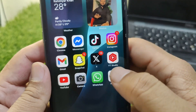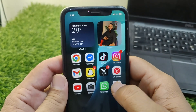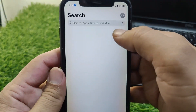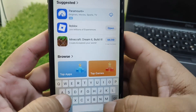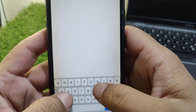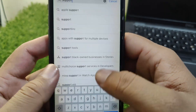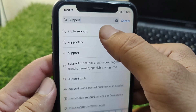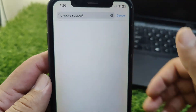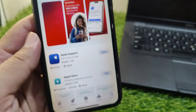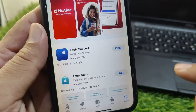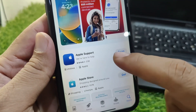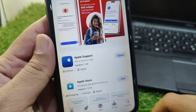First, go back to your home screen and open the App Store. Search for 'Apple Support' and download and install the Apple Support app on your device.